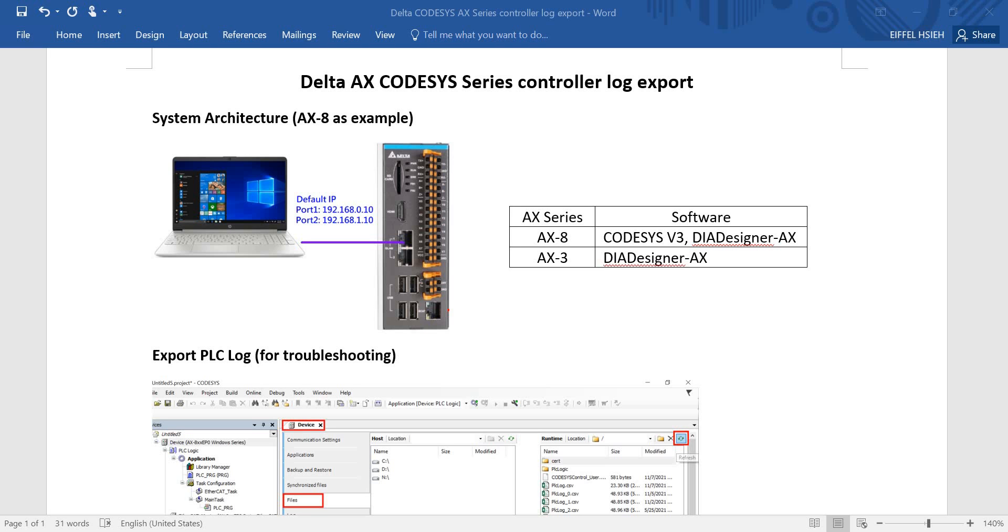Hi everyone, this topic will talk about how to export Delta AX CODESYS series controller log. You can see the system architecture. We use our laptop to connect to AX-8, and if you connect to AX-3 series, the difference is just the default IP address.